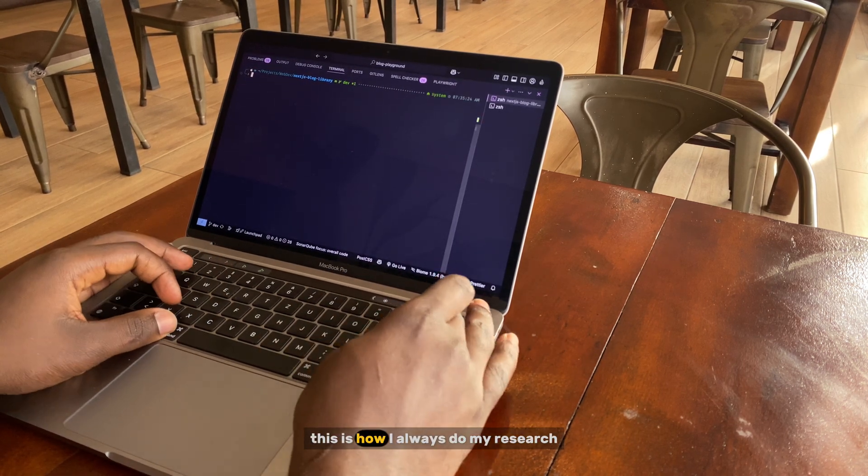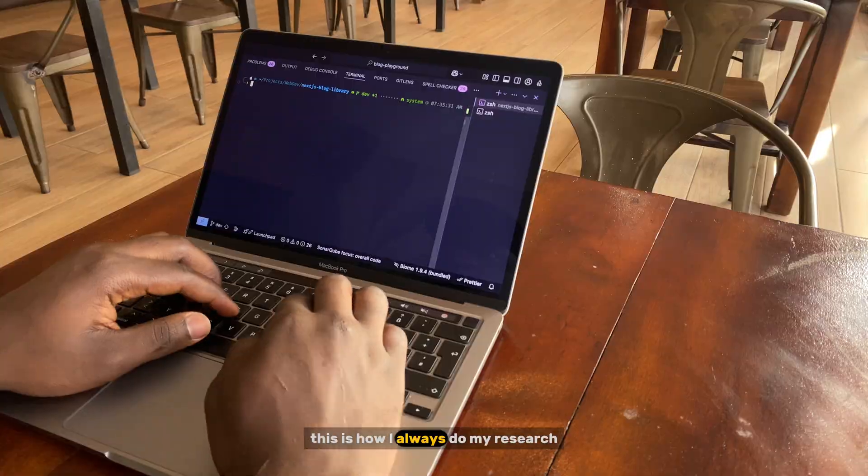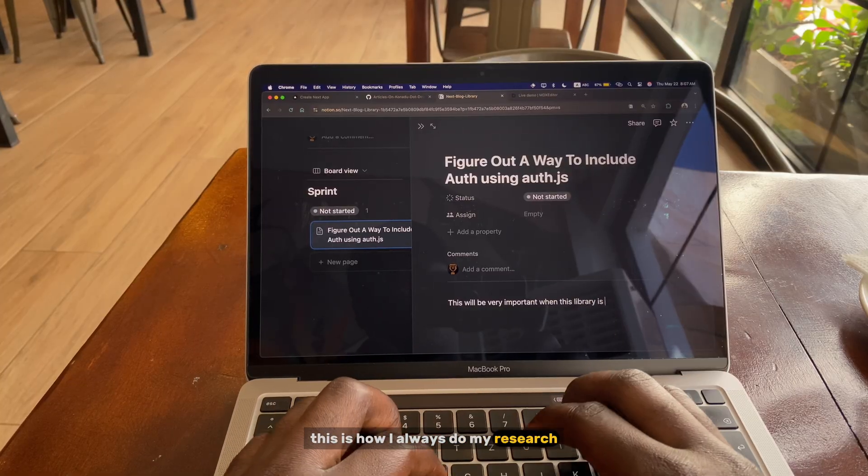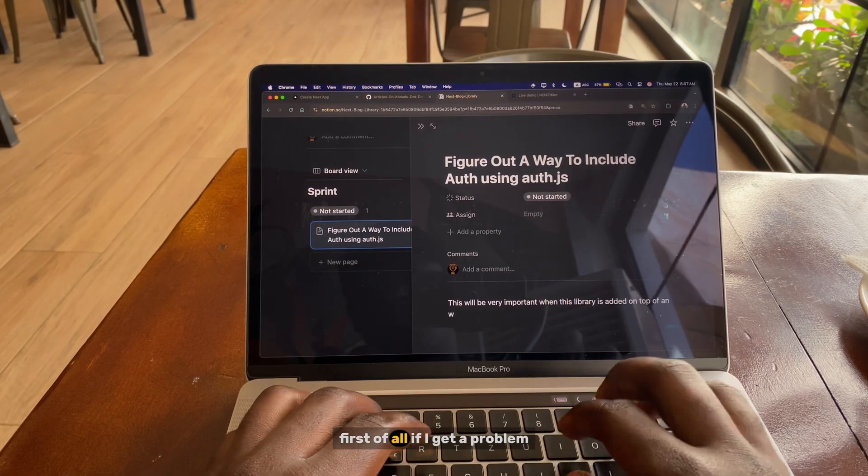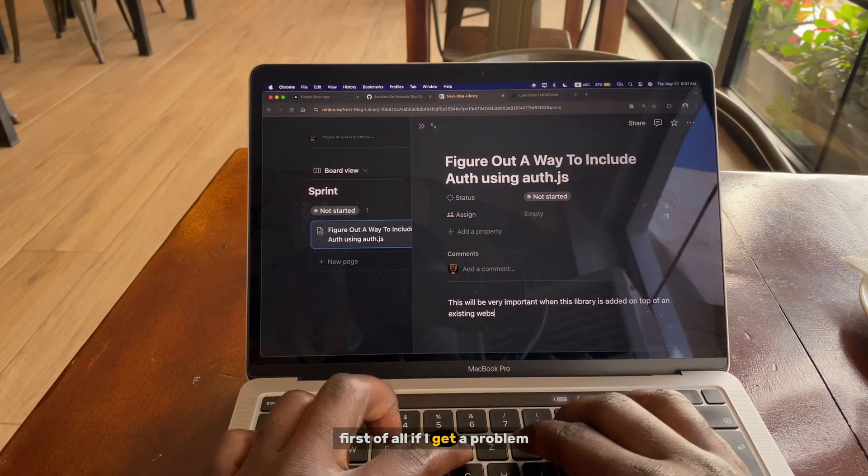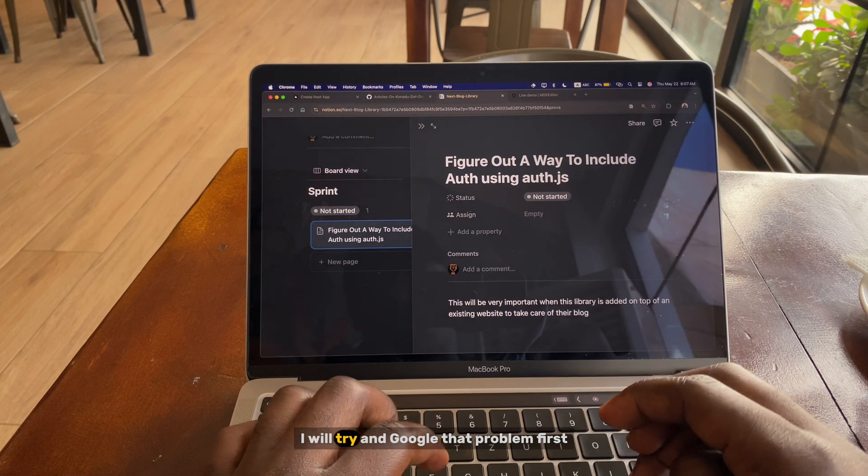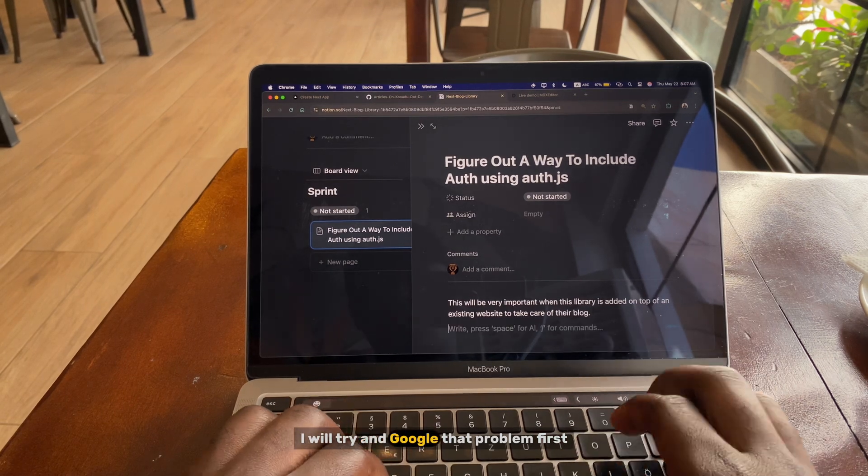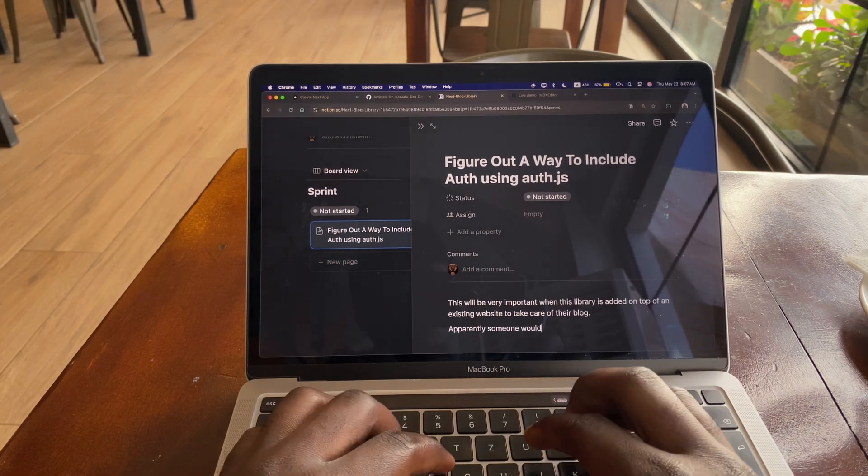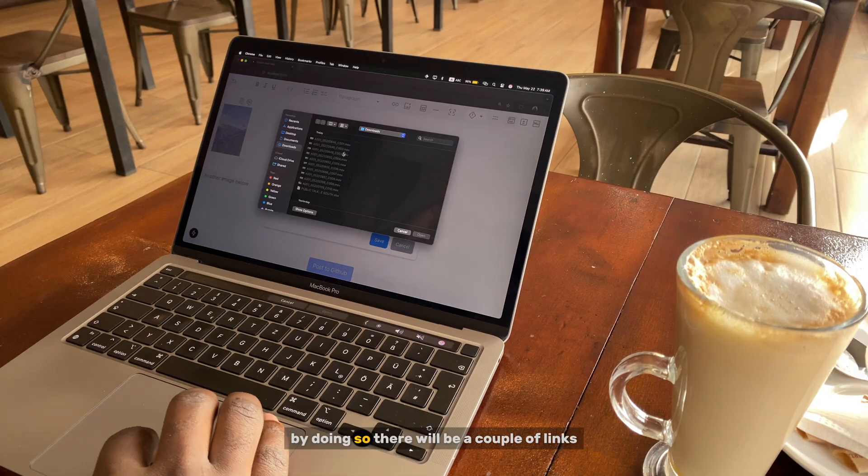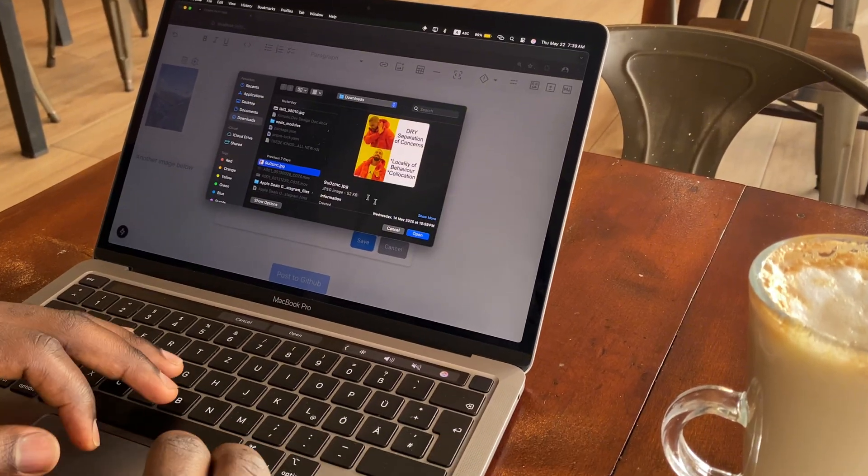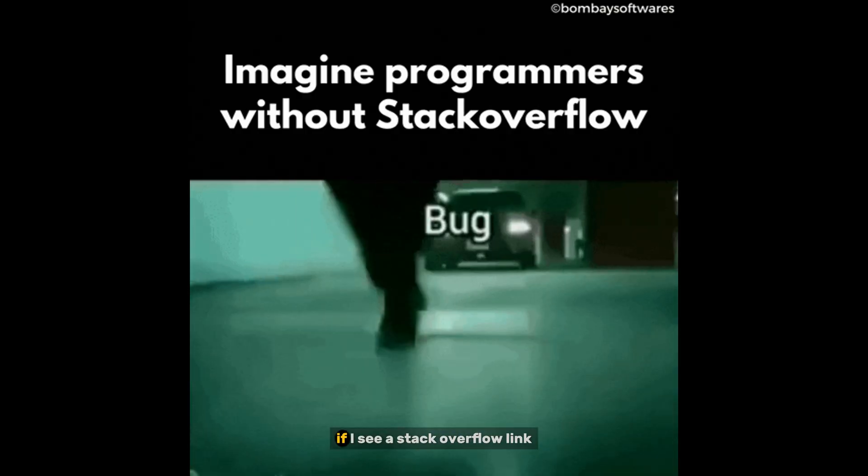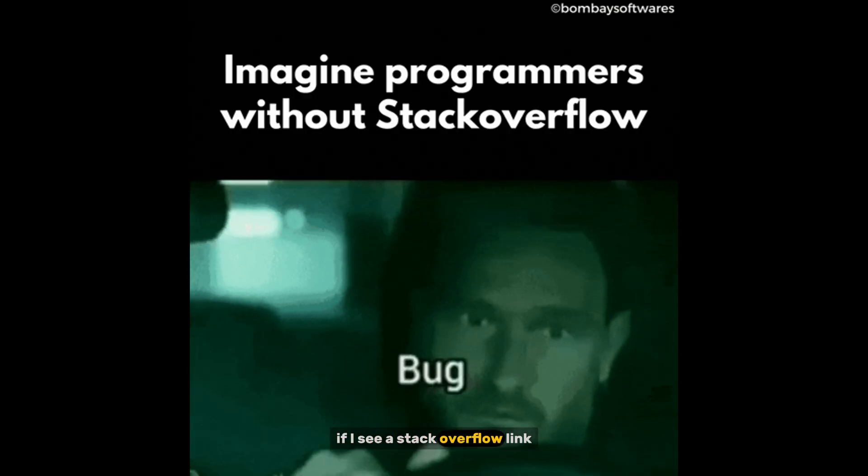This is how I always do my research. First of all, if I get a problem, I will try and google that problem first. By doing so there will be a couple of links. If I see a Stack Overflow link, that is the first thing that I click on it.